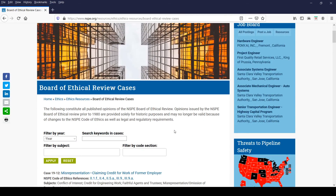As noted, engineering ethics and professional accountability are key pillars in NSPE's vision, mission, and values. The NSPE Board of Ethical Review will continue to be a critical tool in heightening the importance of engineering ethics. Thank you.